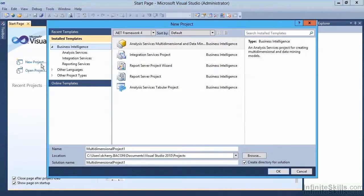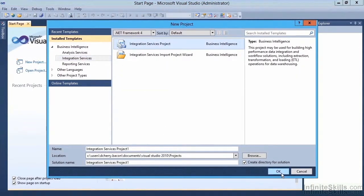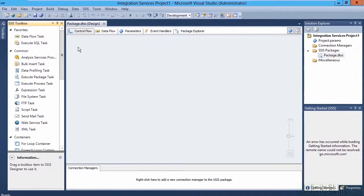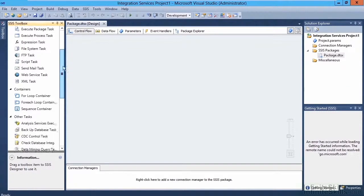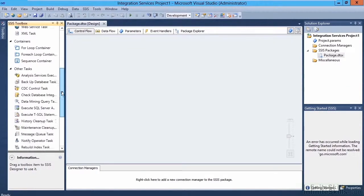And for our project type, we're going to select an integration services project. Once we've created our project and the file has opened, we can scroll down, open the other tasks folder, and locate the transfer logins task.